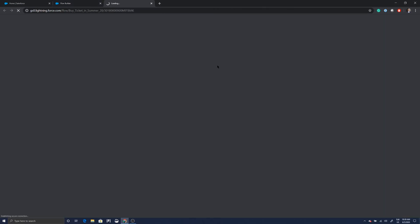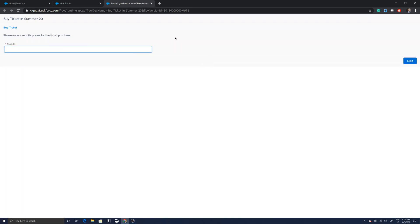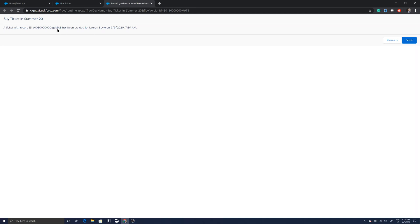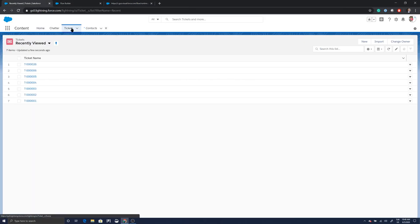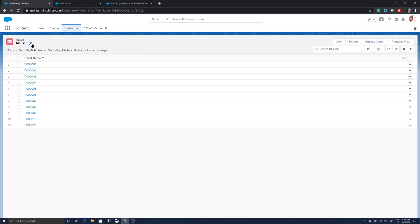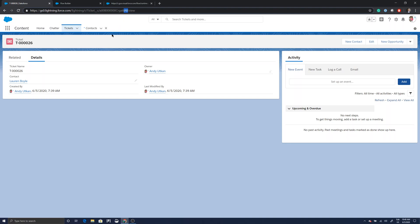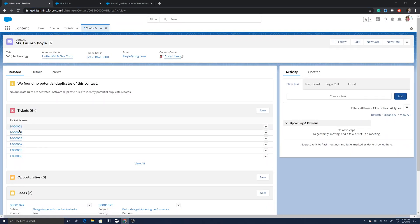Let's test this flow. I'll enter 5555555555 as the phone number. There's a contact — Lauren Boyle — that has that mobile phone number. The flow has created a ticket record with an ID sequence ending in 'IAB'. Let's verify that in the All Tickets view. Ticket T26 is the record we just created, and the record ID sequence does end in 'IAB' — so it worked.